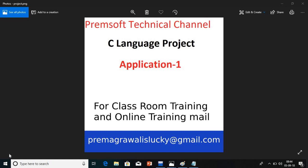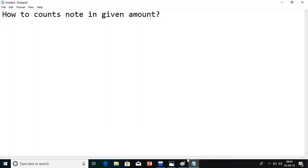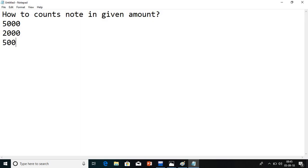In this very first project I am going to explain you about how to count the notes in a given amount. For example, if I enter 5000 rupees on the screen, how many notes are there of 2000 rupees, how many of 500 rupees, how many of 200 rupees, how many of 100 rupees, and how many of 50 rupees. I want to count the notes.